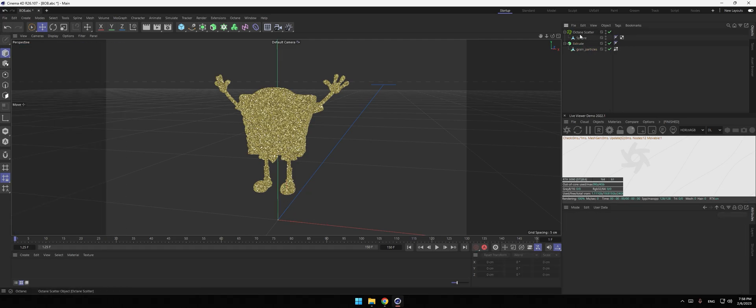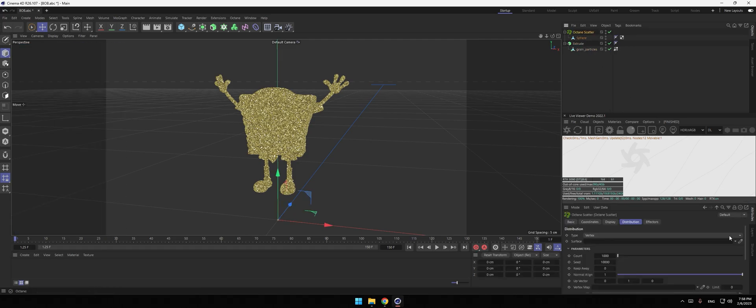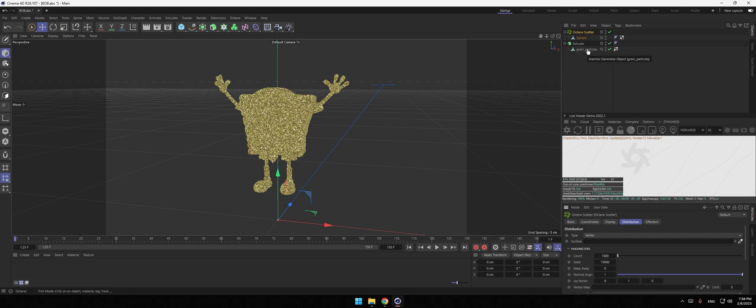Go to octane scatter. For the surface, click the little pen tool and click on the grain particles. Now you can see it right here.